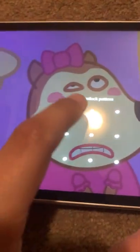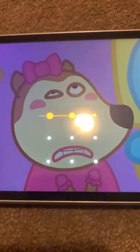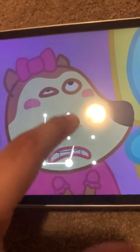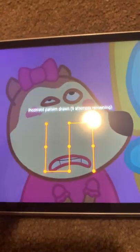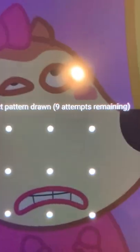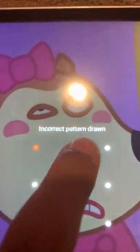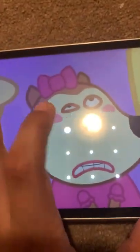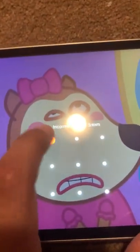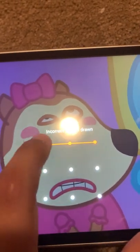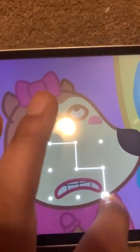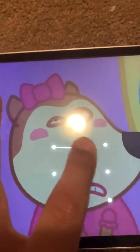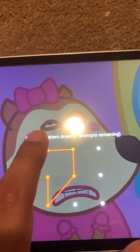Now it's done. Now I again put the pattern incorrectly, and after some attempts it now says incorrect pattern drawn, nine attempts remaining. So let's just let it require a little bit more attempts. Keep on putting the wrong pattern, and now it should go down to eight attempts, seven attempts, six attempts.